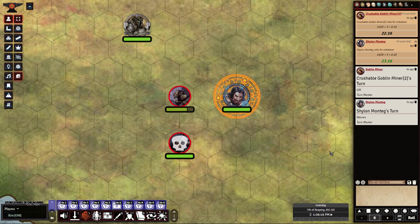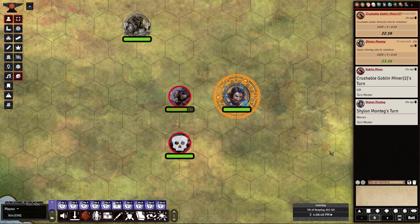Hey guys, how's it going? Here's my quick demo for Witch Bolt, which, as this video is coming up, Witch Bolt will be available on my Patreon. So let's go ahead and run through this real quickly.